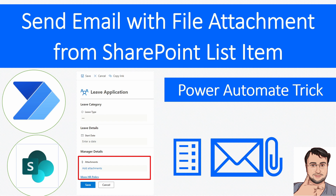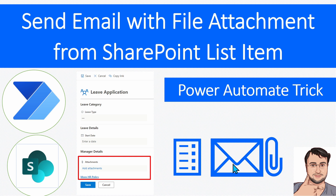Hey Makers, this is Throveen and in this session I am going to talk about how you can send an email with file attachment from a SharePoint list item. This is the most common question asked on my YouTube channel — let's say we have a SharePoint list and as a list item attachment we are attaching some file. Now I want to send all of the uploaded files as email attachments in a single go when an item is created.